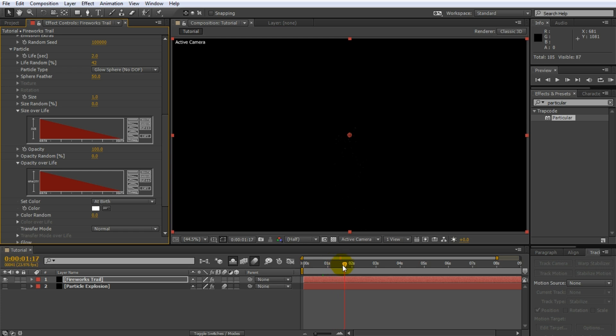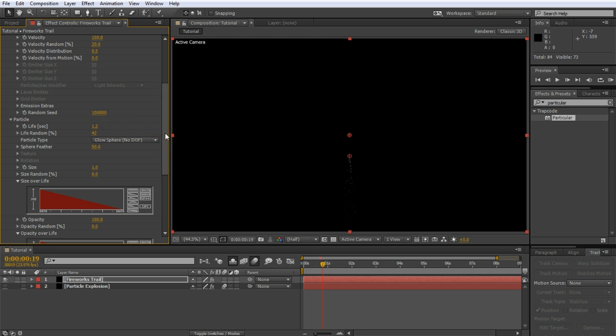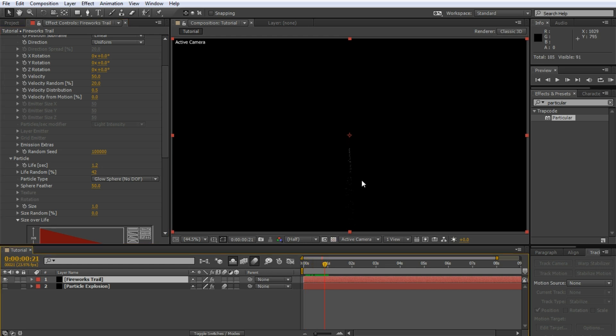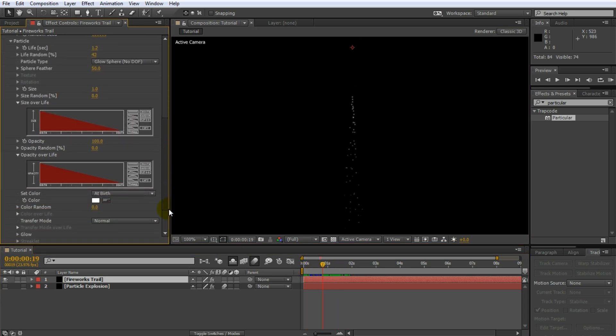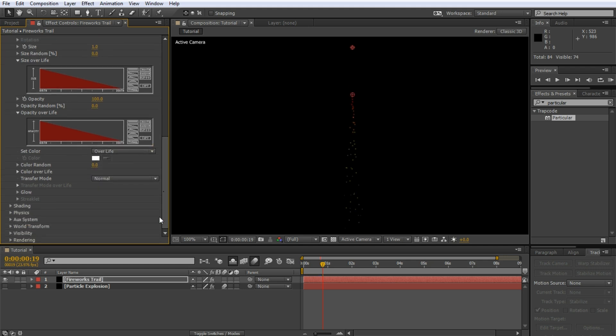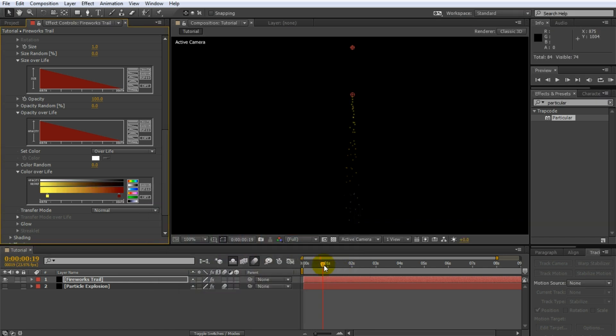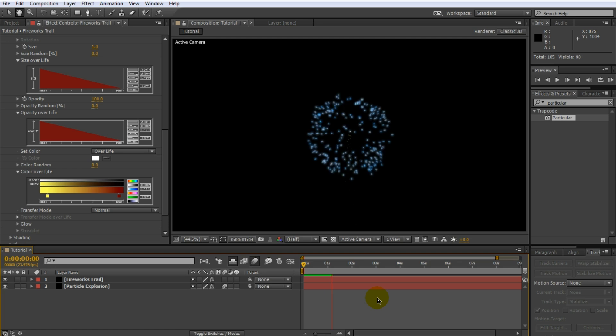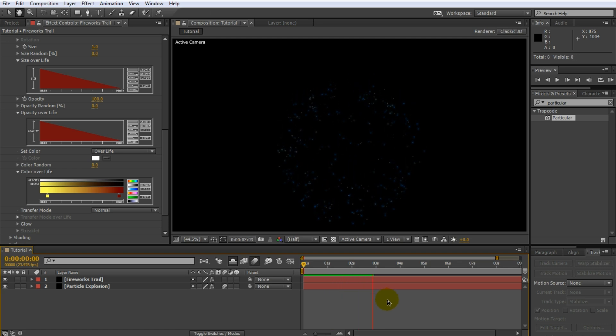Not bad, but still requires a bit of tweaking. For one, I will reduce the life property a little bit to maybe 1.2, and I will also decrease the velocity of the particles to 50, so they stream off the emitter a little bit more smoothly. Let me zoom in a little bit just so you can see the effect a bit clearer. Finally, go back to the particle settings and change the set color option to over life. Then change the color to go from yellow to a dark red like a fading spark. I would say that should do for the particle trail. Re-enable the main fireworks particle explosion and let's have a look at what we ended up with. A pretty cool fireworks effect.